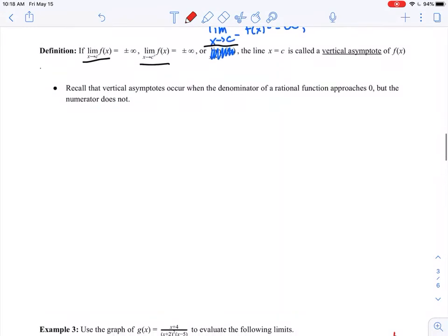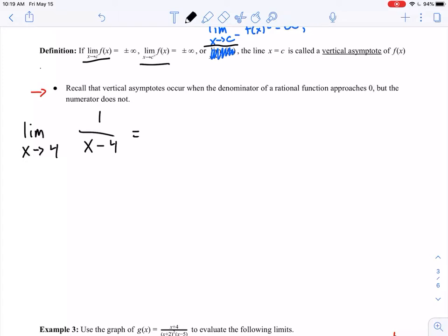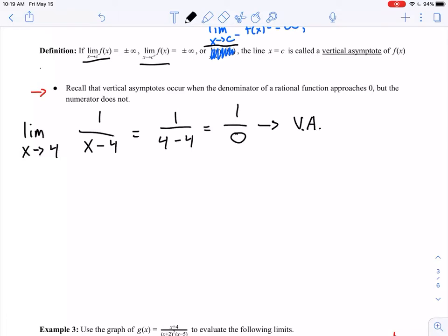One quick algebraic note: vertical asymptotes occur when the denominator of a rational function approaches zero but the numerator does not. For example, the limit as x approaches 4 of 1 over x minus 4 — if you plug in 4 you get 1 over 0, a finite number in the numerator and zero in the denominator. This tells us we have a vertical asymptote, though it doesn't tell us if the limit is positive infinity, negative infinity, or if the one-sided limits disagree.